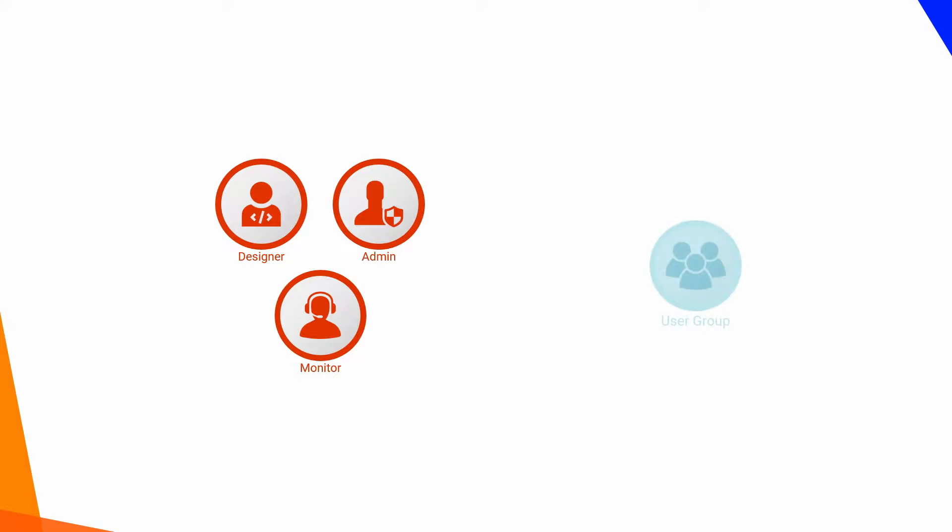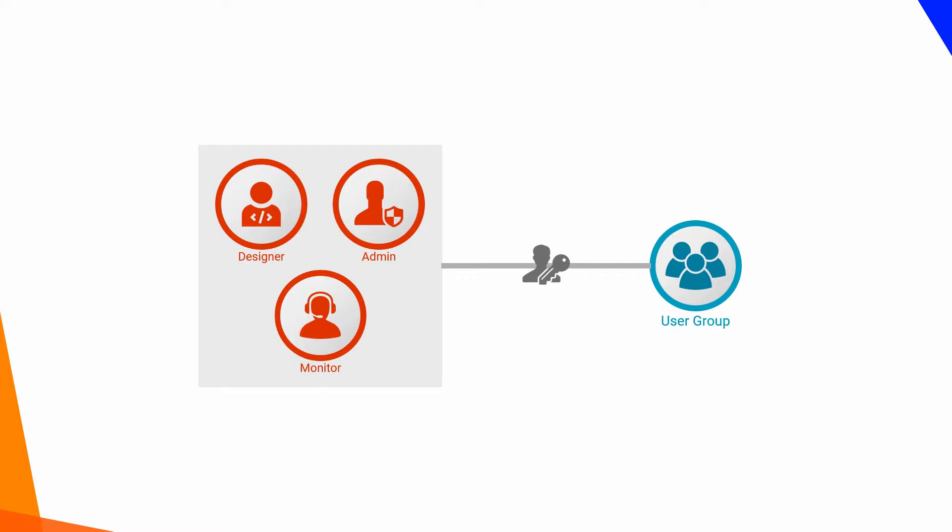Additionally, you can use the User Group feature to group users based on their responsibilities such as designing, monitoring and so on. A group of users that perform the same tasks and have the same access rights for different assets is called a User Group.